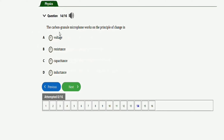The next question says: the carbon granule microphone works on the principle of change in — voltage, resistance, capacitance, or inductance. The right option is option B — change in resistance.